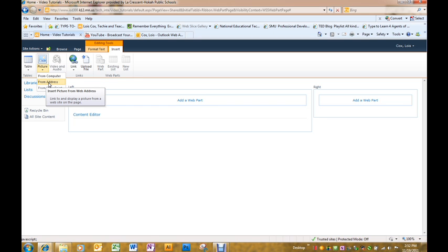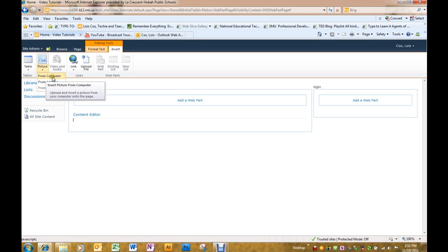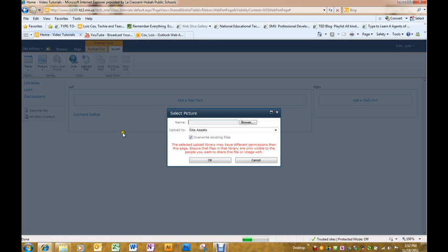Go over to picture and from computer. You could say from address if you already had it uploaded to a document library on your site. But in this case, I do not. So I'm going to click from computer.